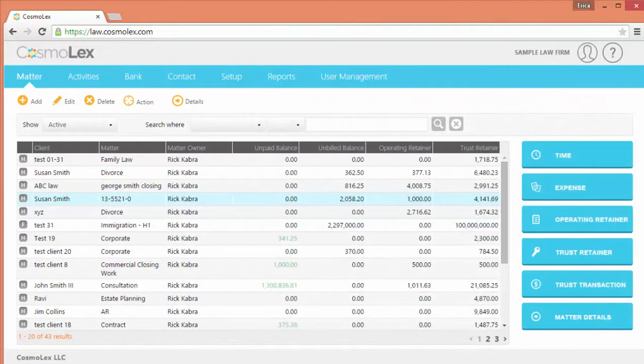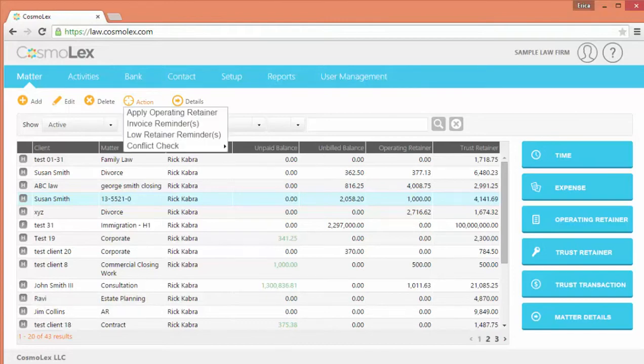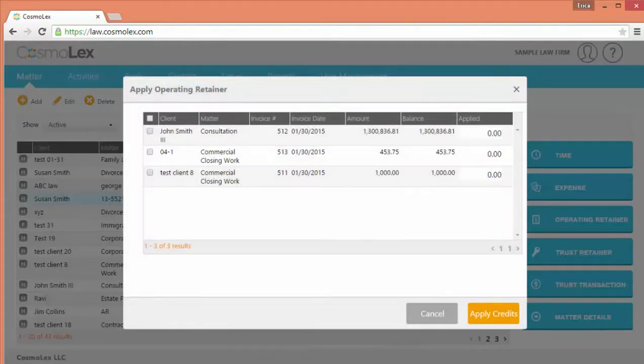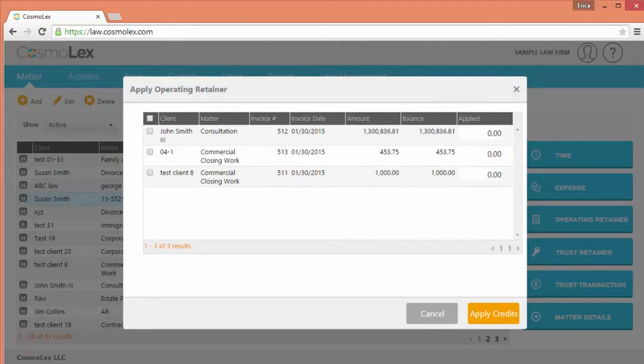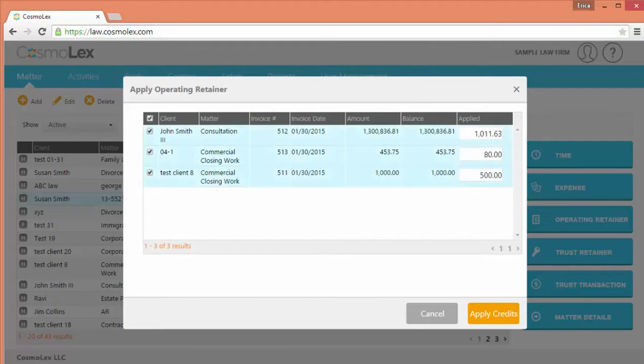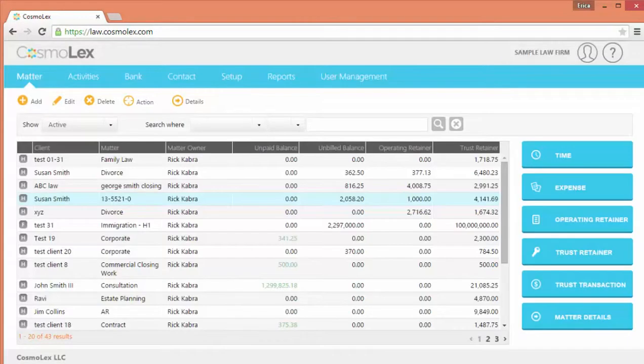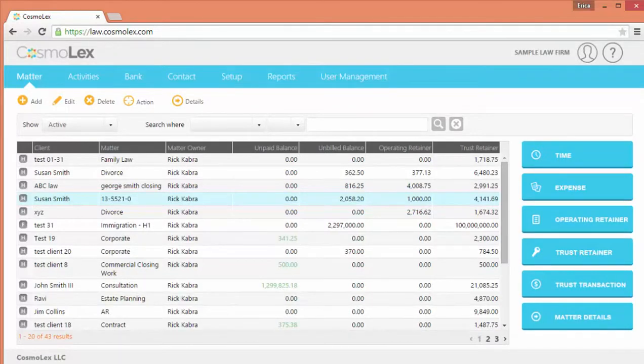There is also a bulk action available for applying operating retainers. On the main matter page, go to Action, and then Apply Operating Retainers. Here, you will see a list of all matters which have open invoices and operating credits available. You can select all or just the items you wish, then click Apply. All available credits will then be applied to those selected invoices in one step.